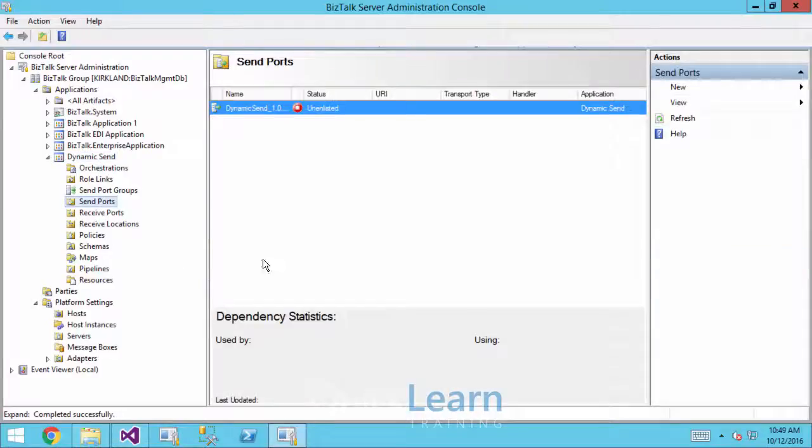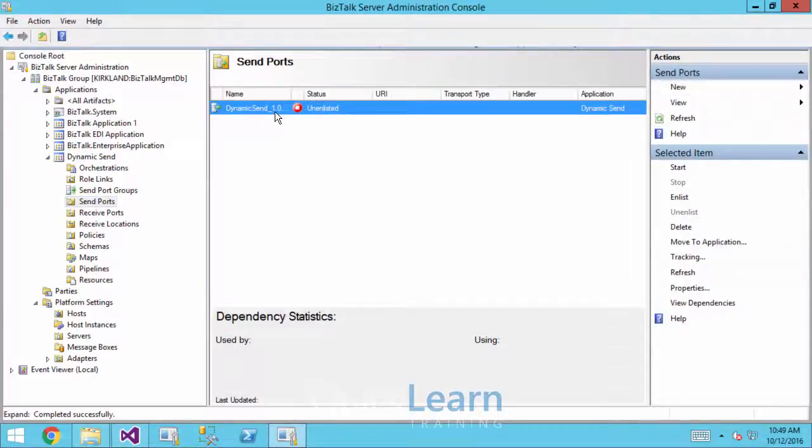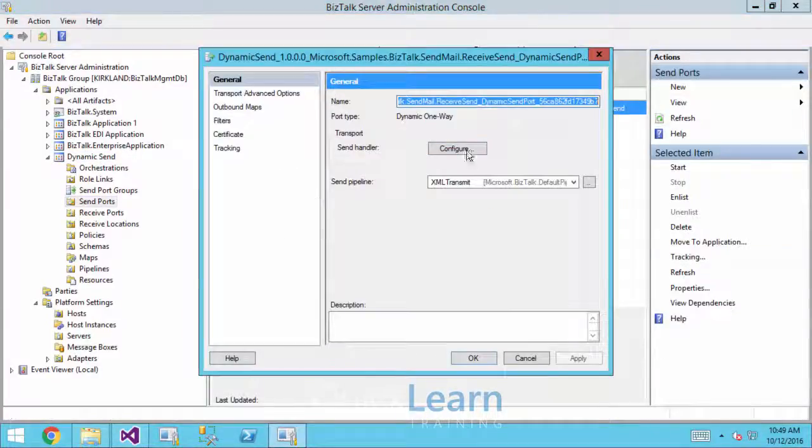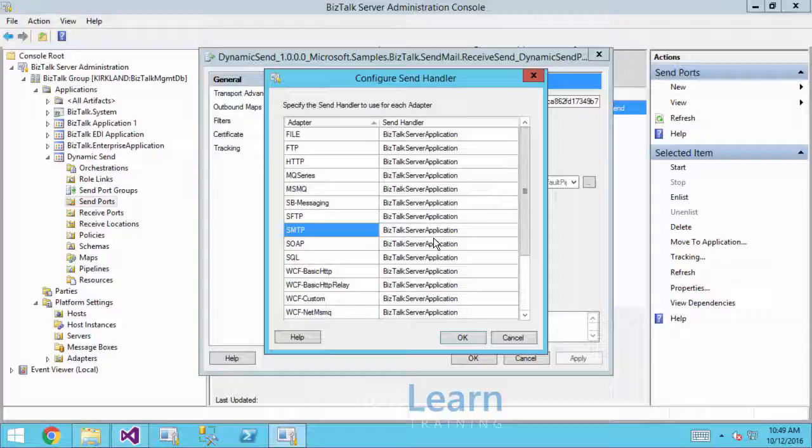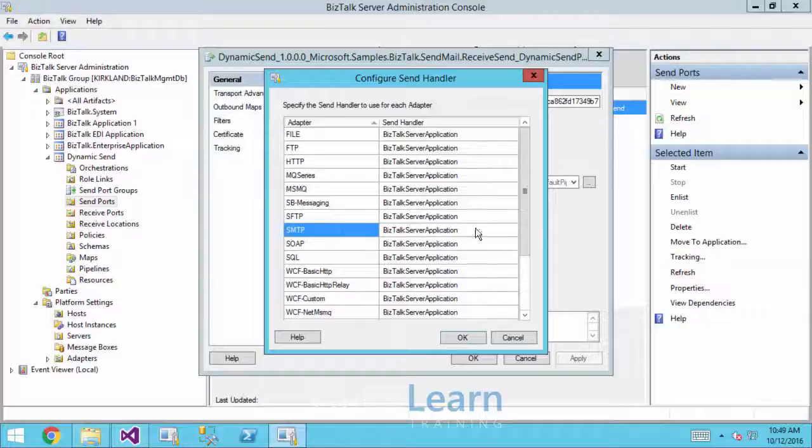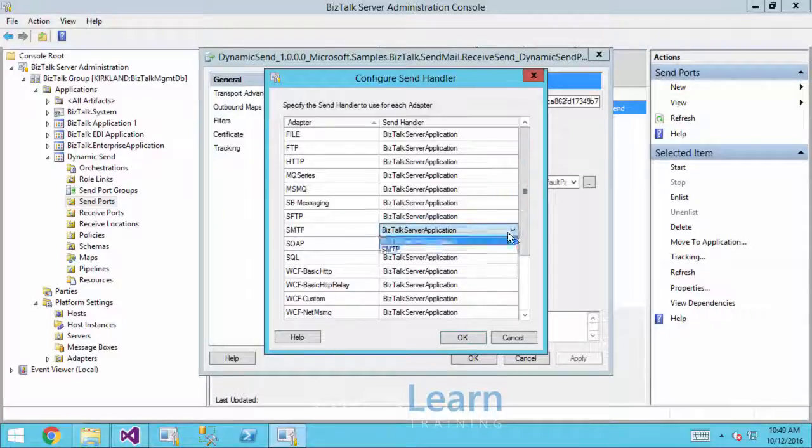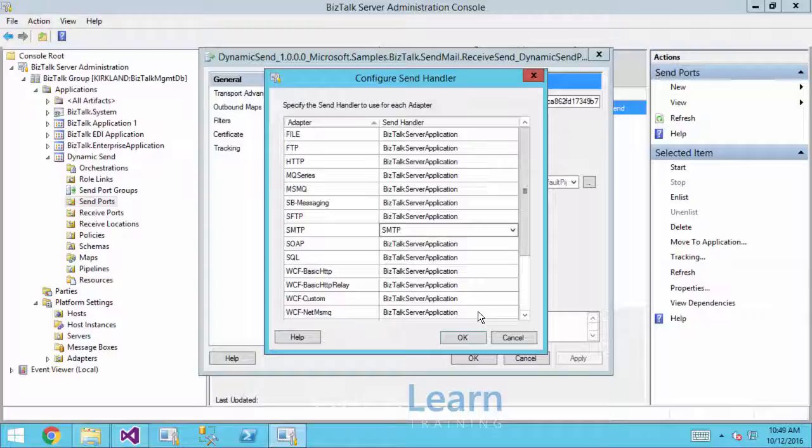When I look in my send port, that handler has now reset itself to the BizTalk server application handler. If you remember previously, before we wiped it out and recreated it, we had our SMTP.